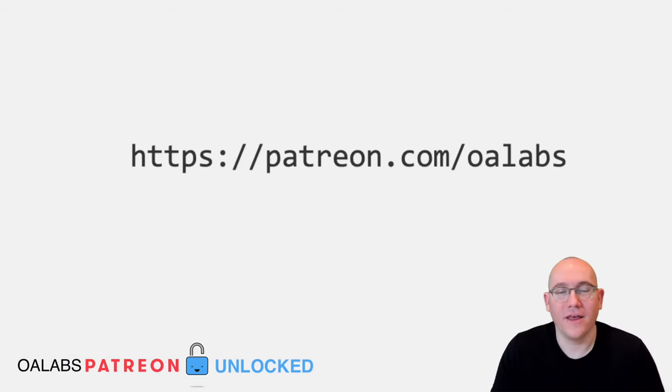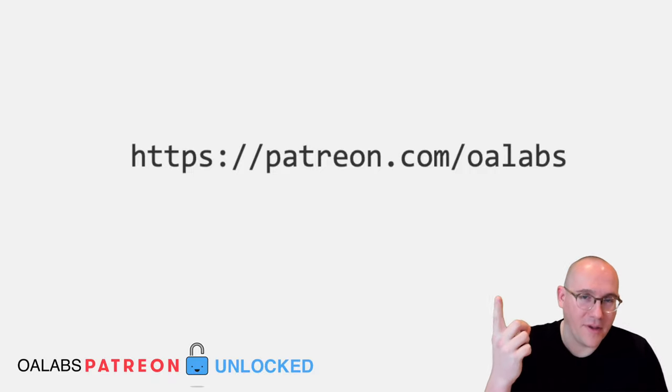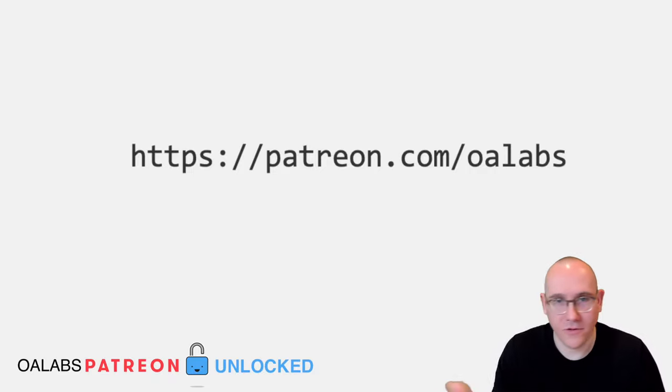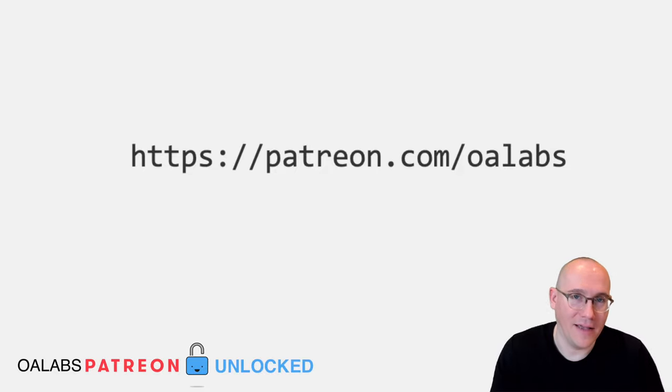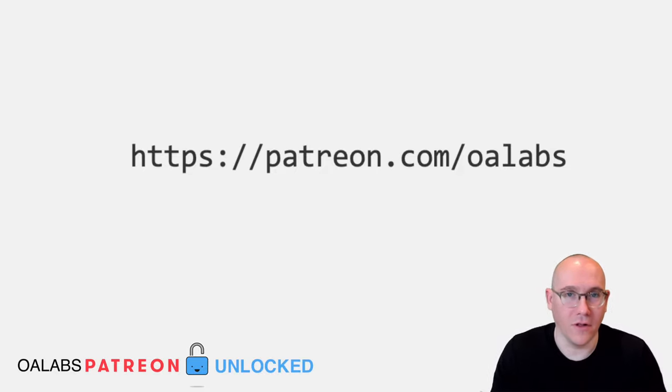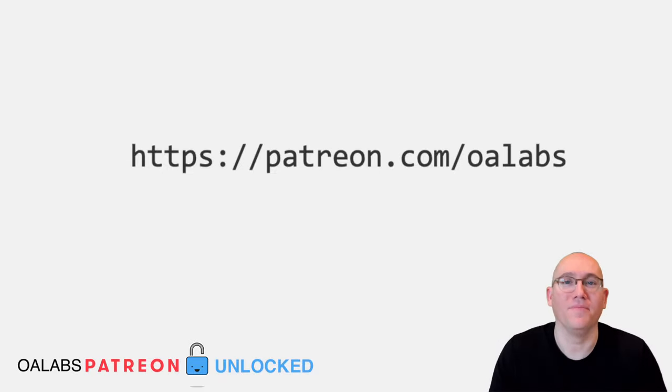All right, I hope you guys enjoyed that. Just a quick reminder, go check out our Patreon. We have a lot more tutorials like this, hundreds of hours of live streams with us reverse engineering. And we have lab exercises that go along with these tutorials if you want to get some hands-on practice. Go check it out. We'll see you in the next tutorial.